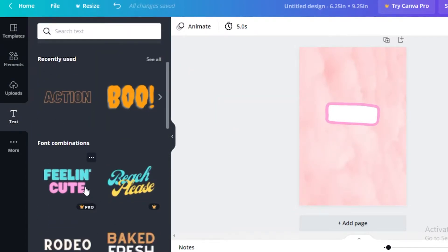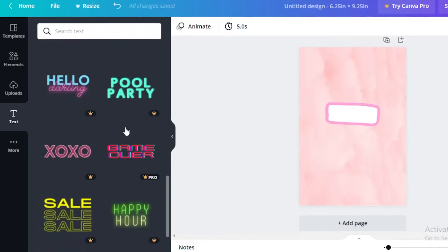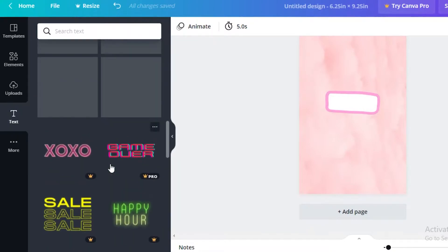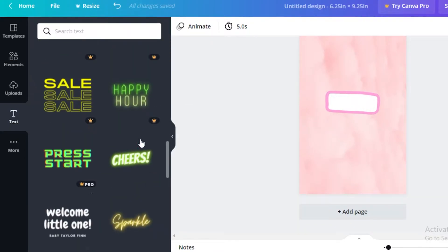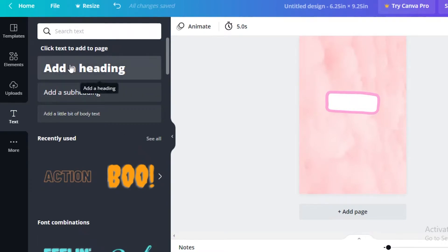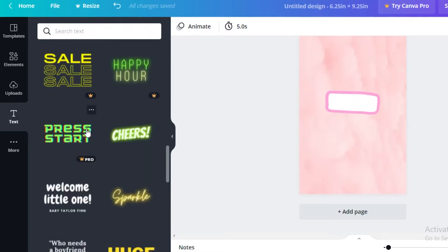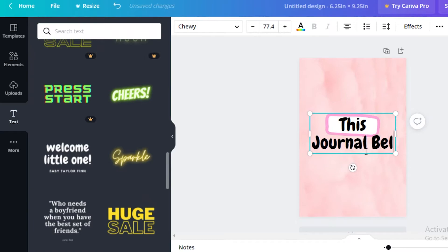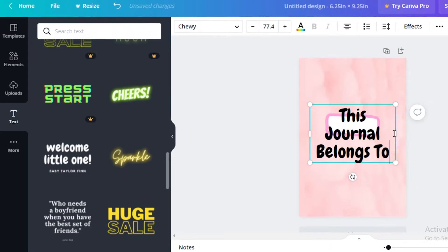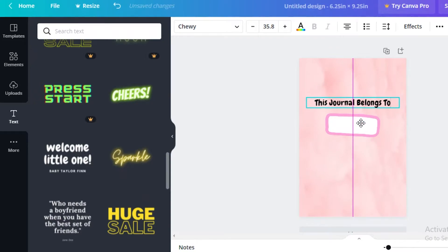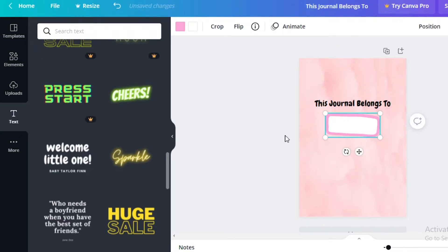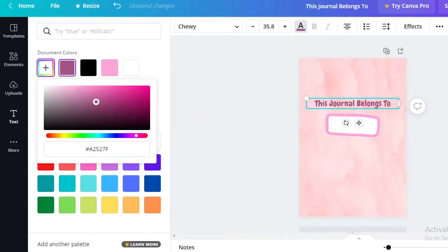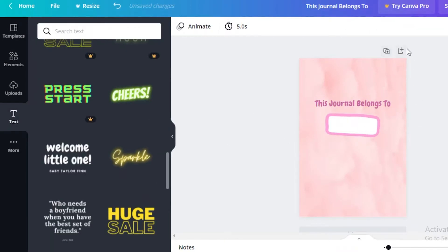Click on Text and add a pre-made font — these are very good if you don't want to spend a lot of time thinking about design. I'm going to go with one of the pre-made fonts, remove this element, and write 'This journal belongs to.' Resize it and place it on top of the white block I created so the user can write their name. Change the color to a darker pink, and that's your first page done.